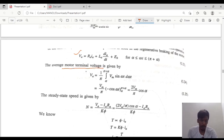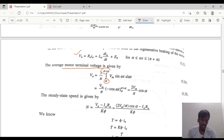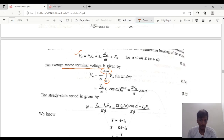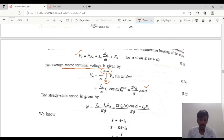The average motor terminal voltage VA is given by: VA = (1/π) × ∫(α to π+α) Vm·sin(ωt) d(ωt). In the case of a full converter, the integration limits go from α to π+α (unlike the semi-converter which uses α to π). Integrating Vm·sin(ωt) gives −cos(ωt). Applying the boundary limits from α to π+α, the result is VA = (2Vm/π)·cos(α).